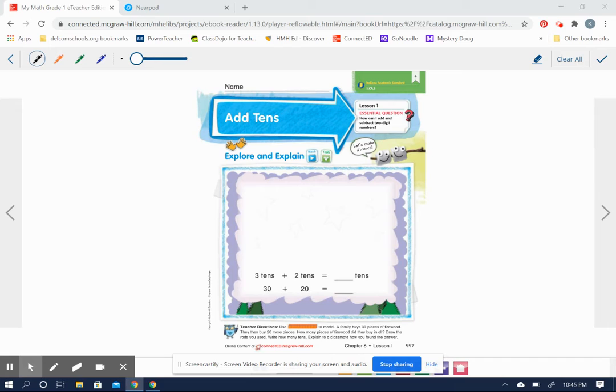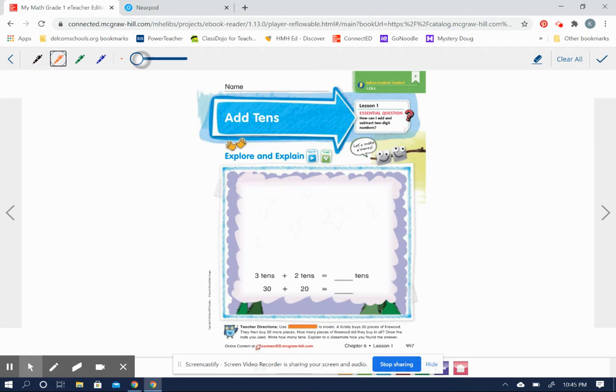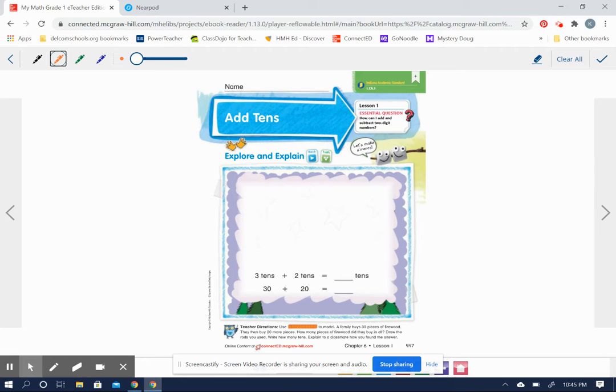We're going to start by adding tens. Ten of course is a two-digit number. So let me get my pen ready. All right, here's our story. A family buys 30 pieces of firewood and then they buy 20 more pieces. How many pieces of firewood did they buy in all?